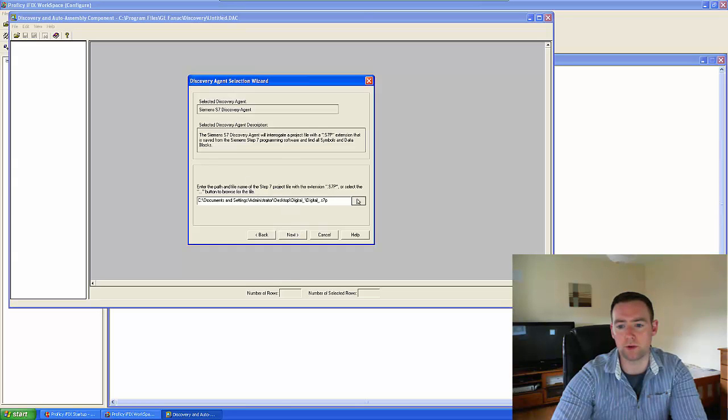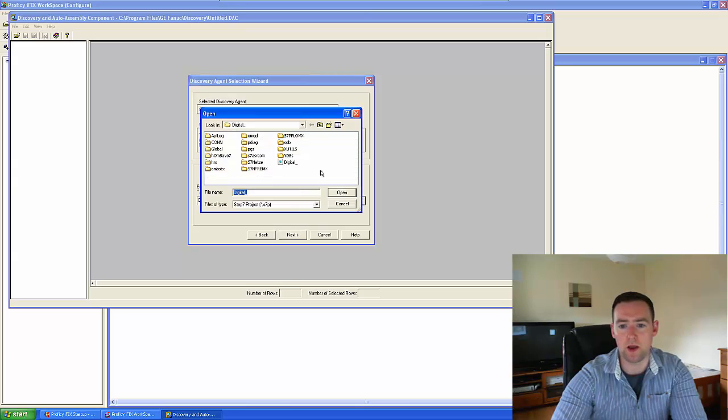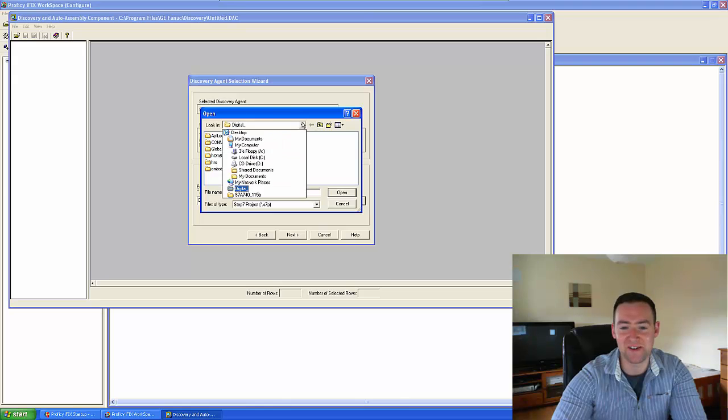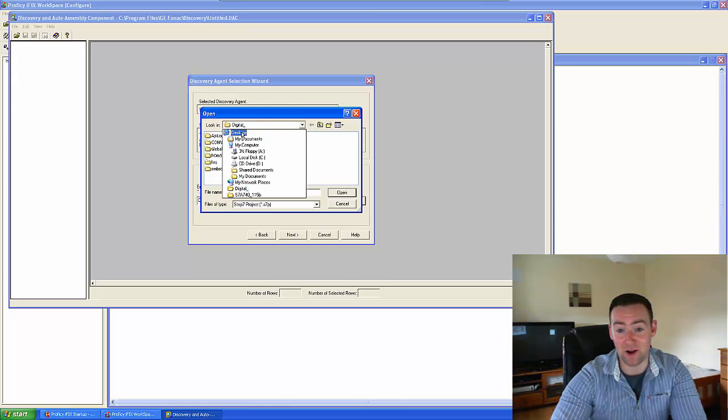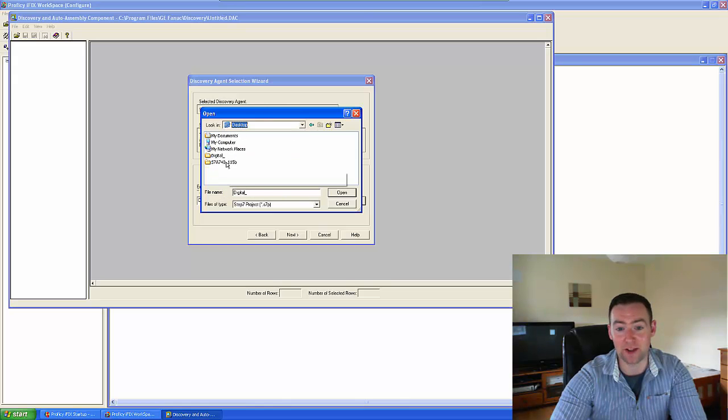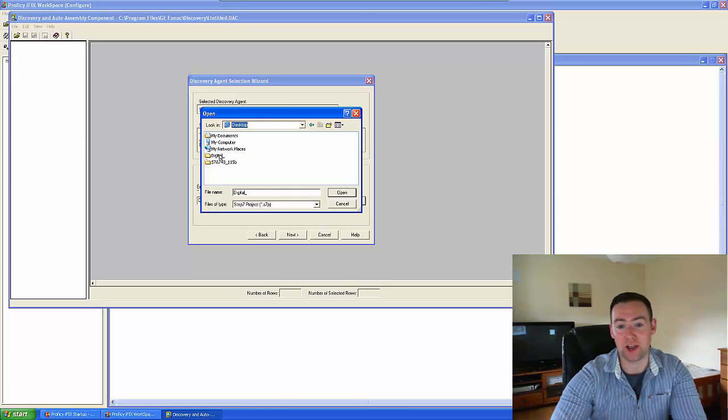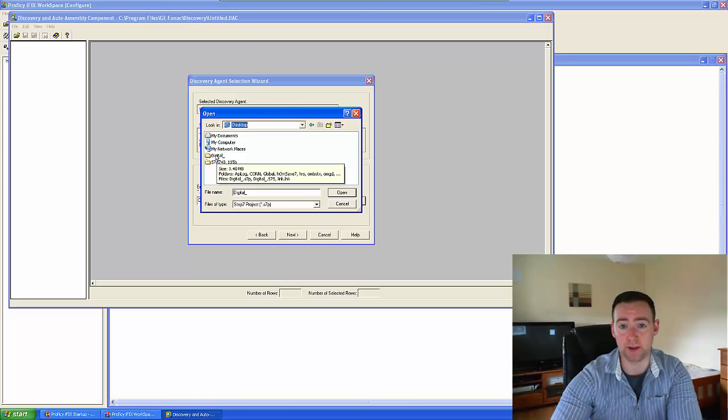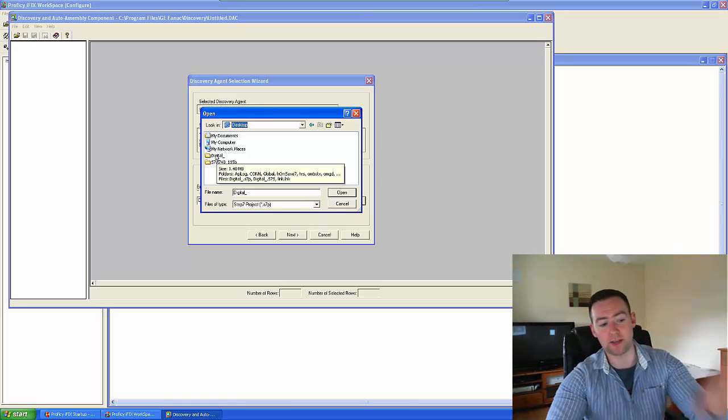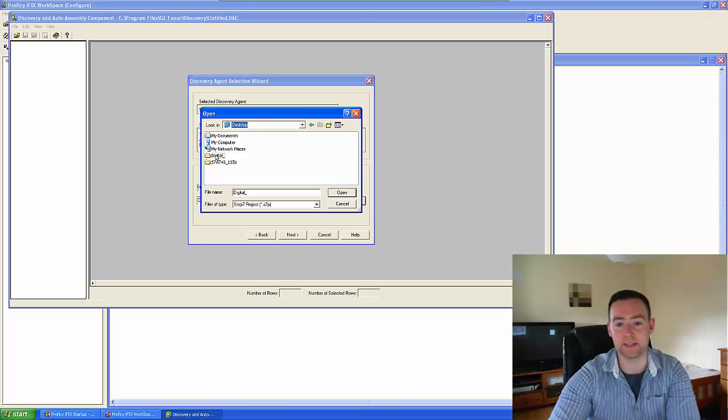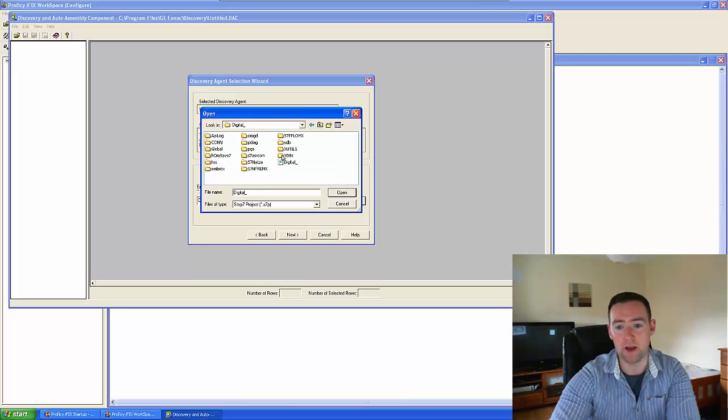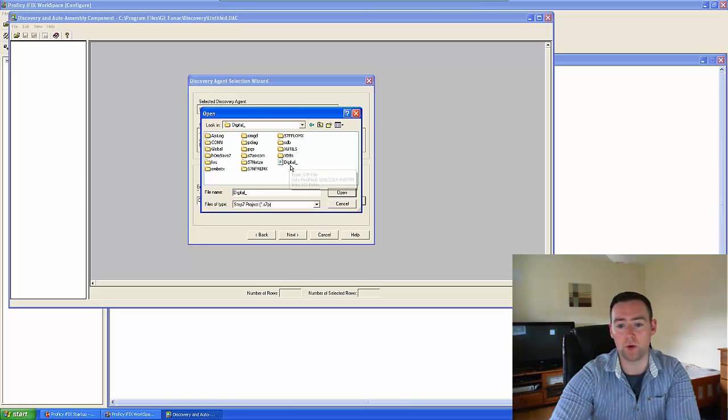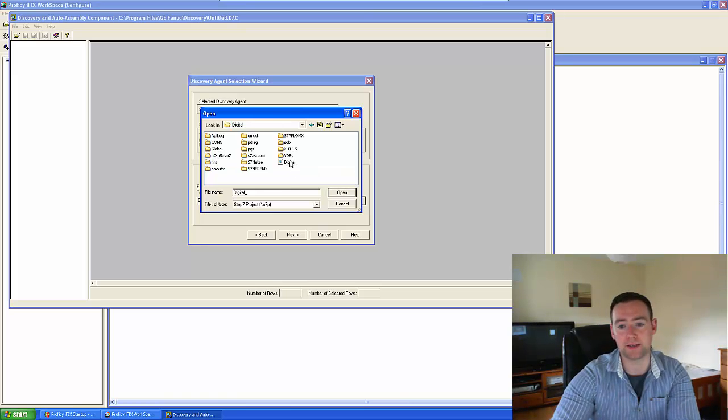So what I'm going to do is I'm going to look for—it's already coming up. I've got on my desktop my digital IO S7 program that's currently on the PLC as it is right now. And then what I want to do is I want to open up this S7P file.